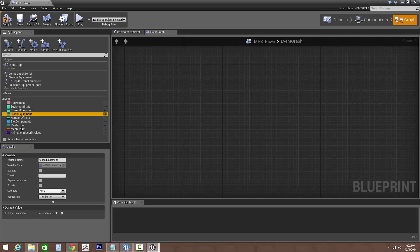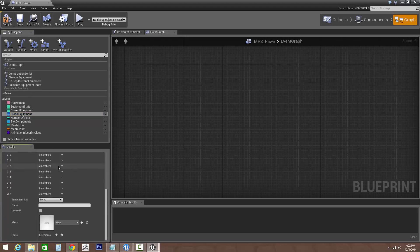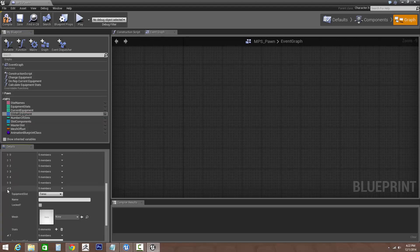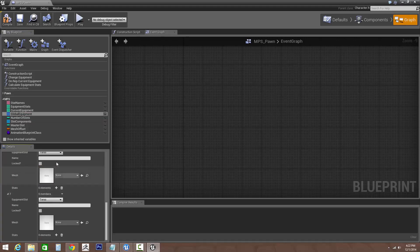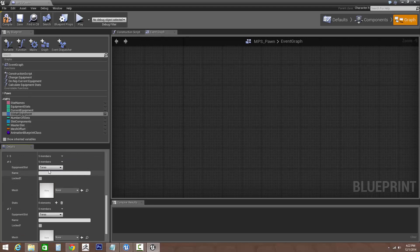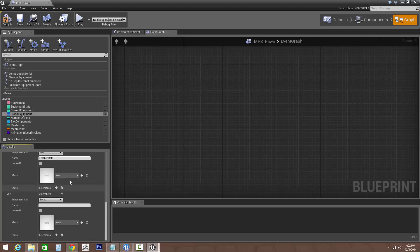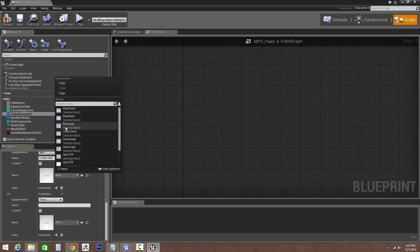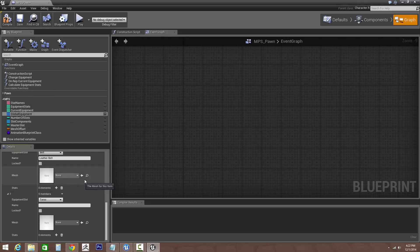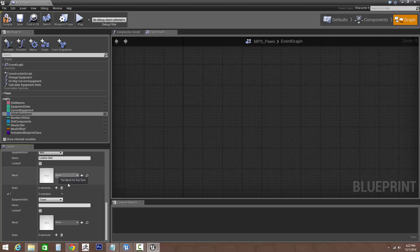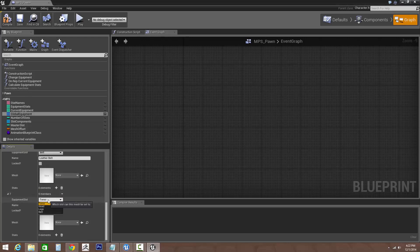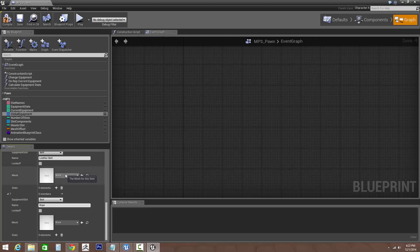So let's go into the global equipment, let's add two new members. So for this we'll change the equipment slot to belt, and then we'll change its name to leather belt. Now we don't want any skeletal mesh for this so we're not going to set anything. Same thing for our next ID, we're going to go equipment slot, change it to belt, and then I'll say rope belt.